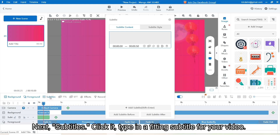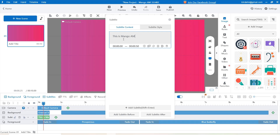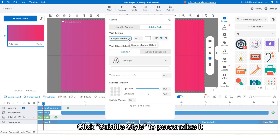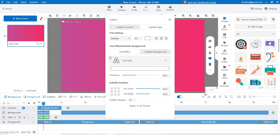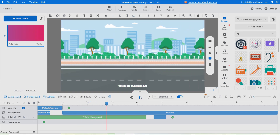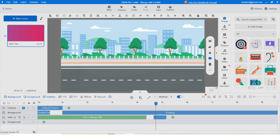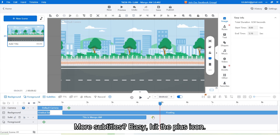Next, subtitles. Click it and type in a fitting subtitle for your video. For instance, I will write 'This is Mango AM.' Click subtitle style to personalize it. To add more subtitles, simply hit the plus icon.